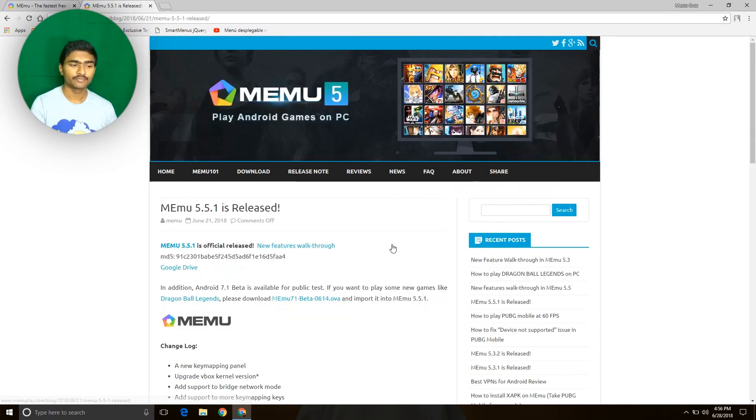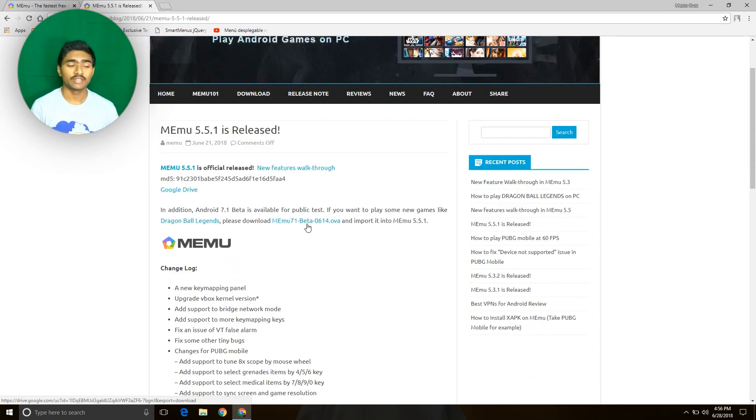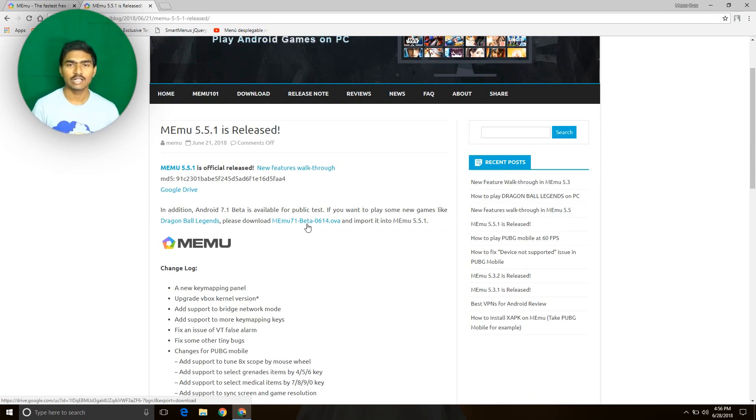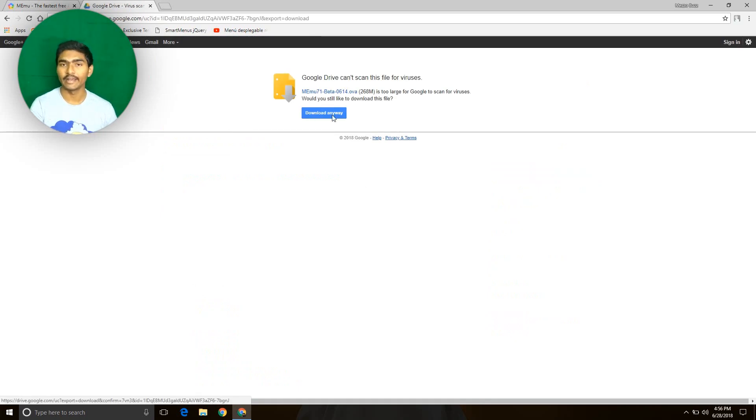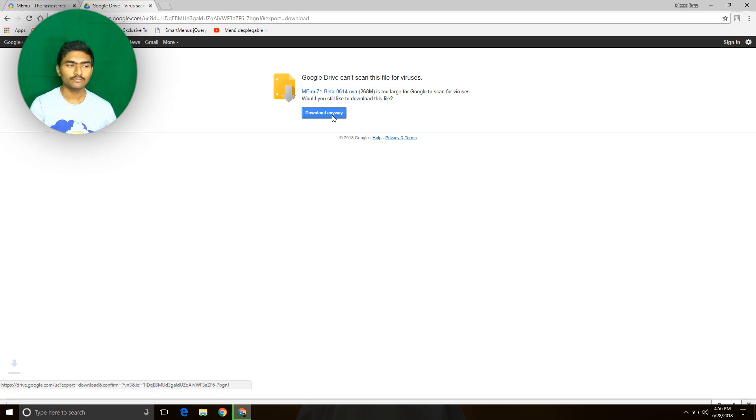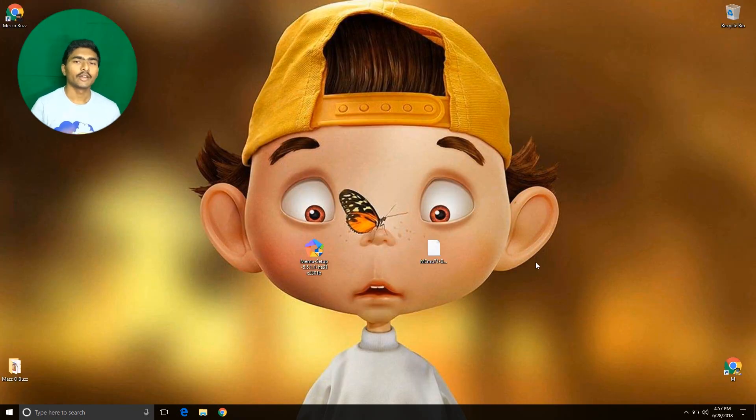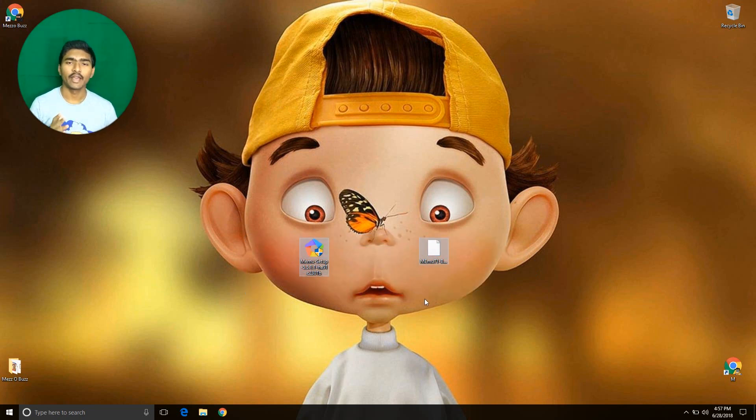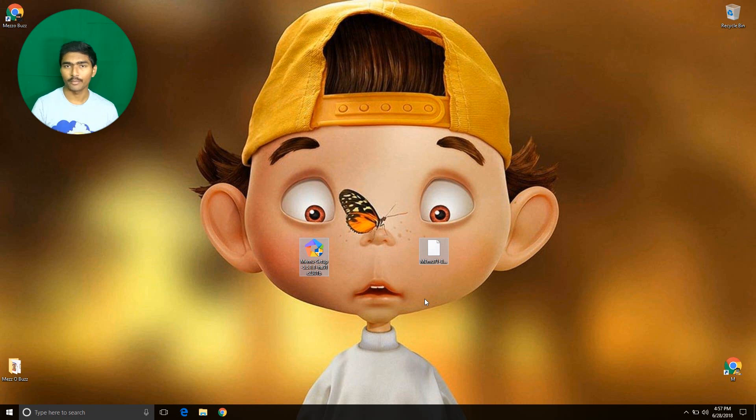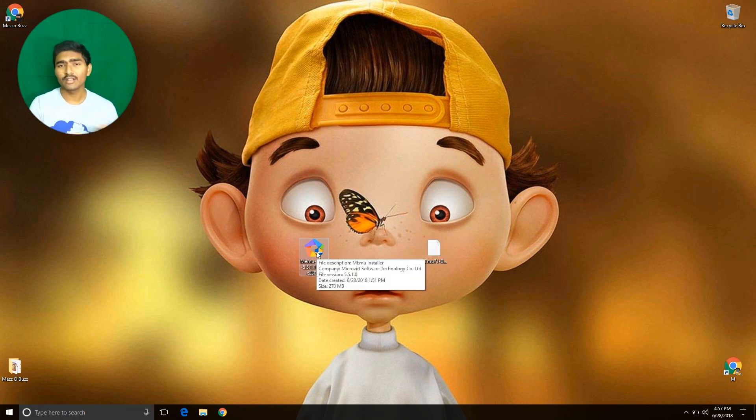Click on this link to download the beta version. Here you can see the two files I have downloaded. These two file links are in the description below, please download from there. Now install MEmu player.